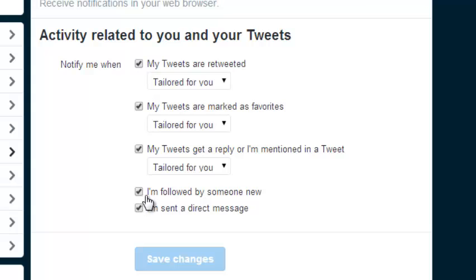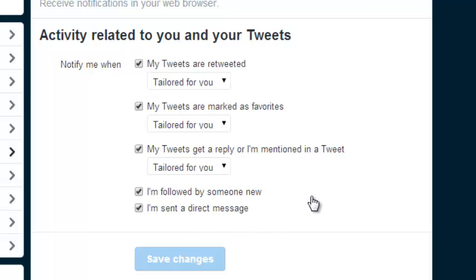Here you can choose whether to get notified when someone follows you on Twitter. This section also allows you to choose if you'll be notified when someone sends you a direct message on Twitter.